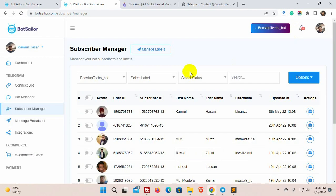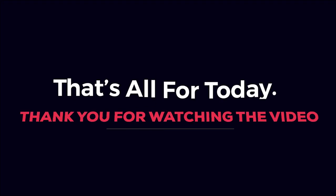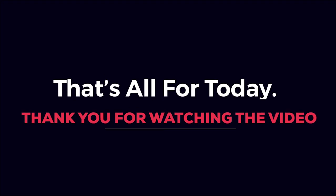This is how we can create a chat widget and short link on BotSailer and share it on websites to gain subscribers. That's all for today. Thank you for watching the video.